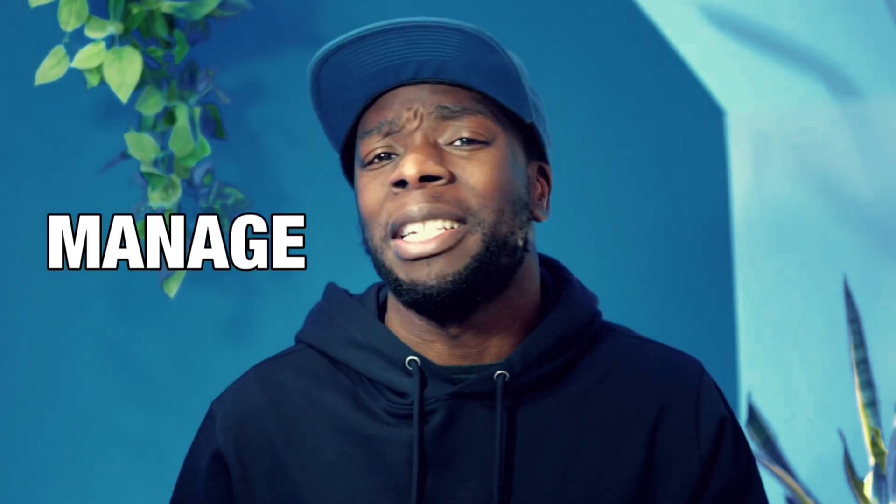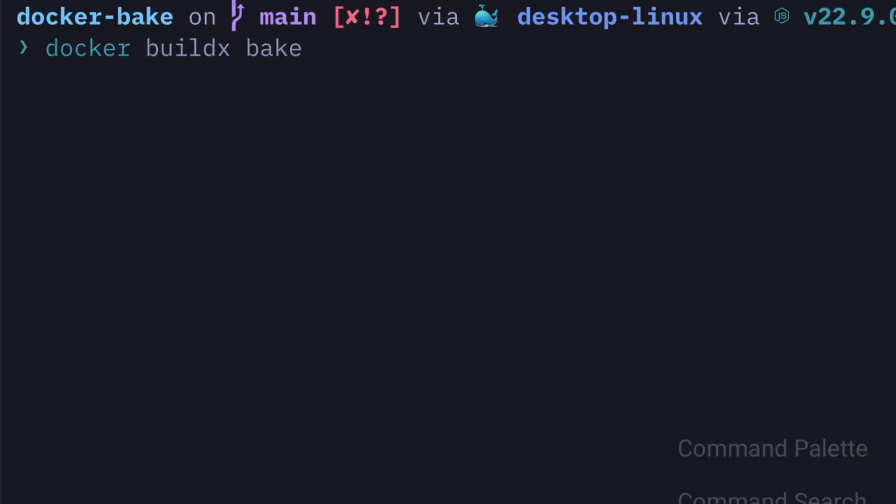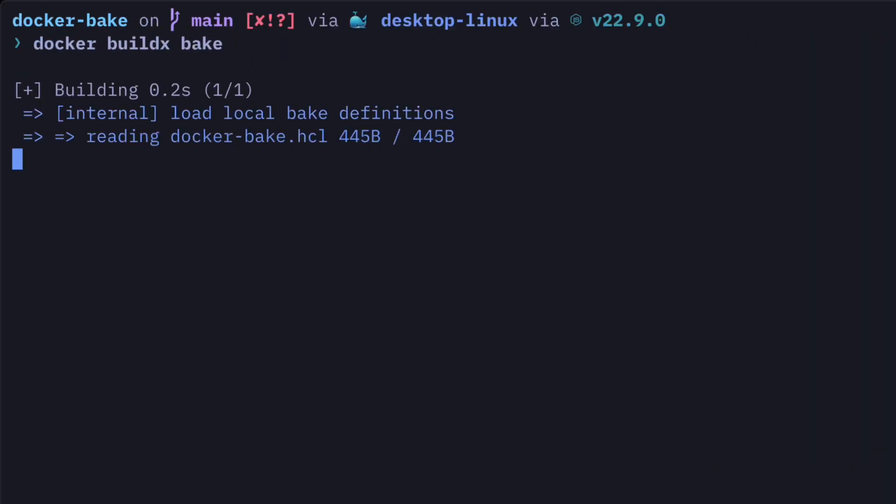Docker Bake is the absolute best way to manage and build multiple Docker images. Create your bake definition file, run this command, build your images — and in this video we're going to go through exactly what it is and how to use it.